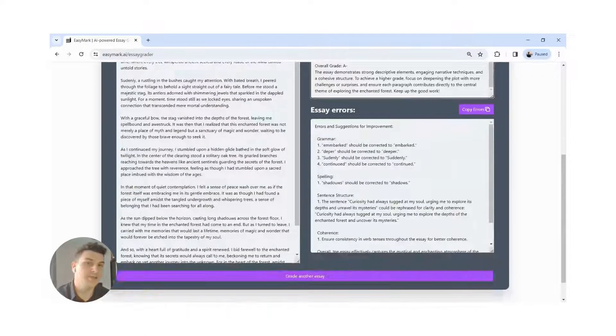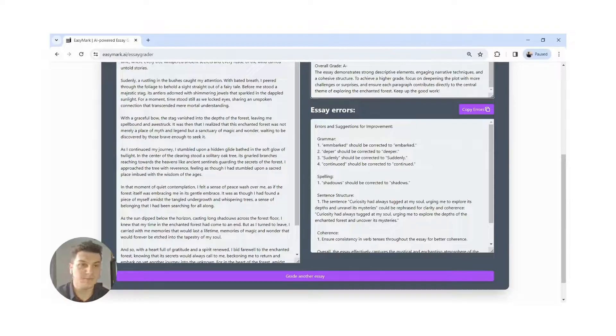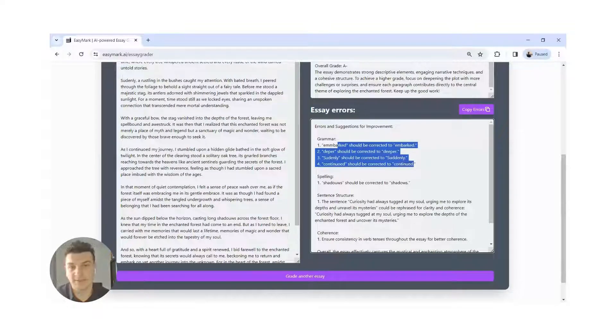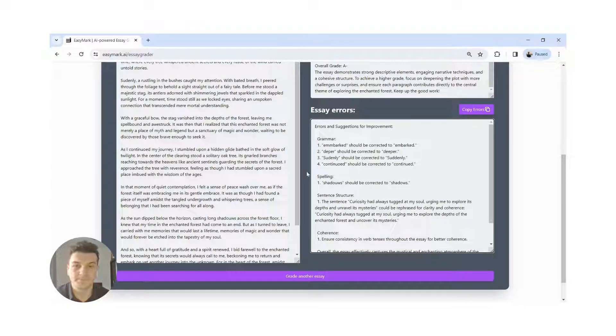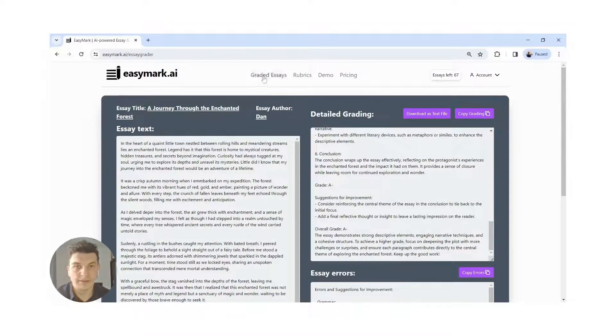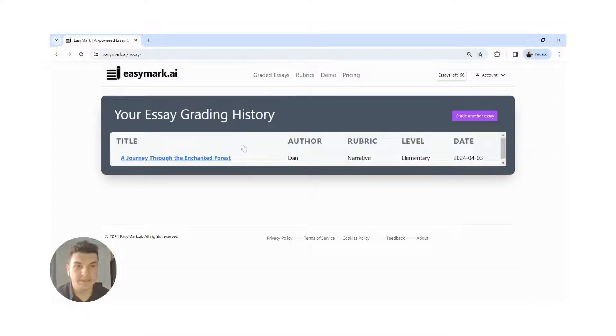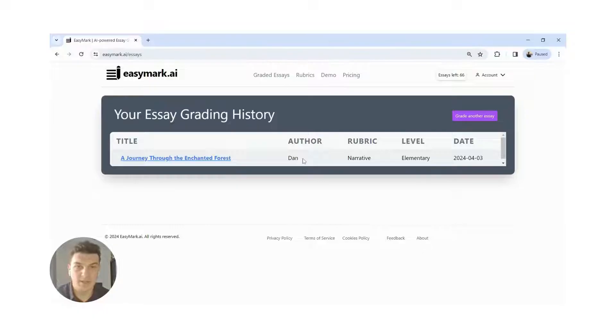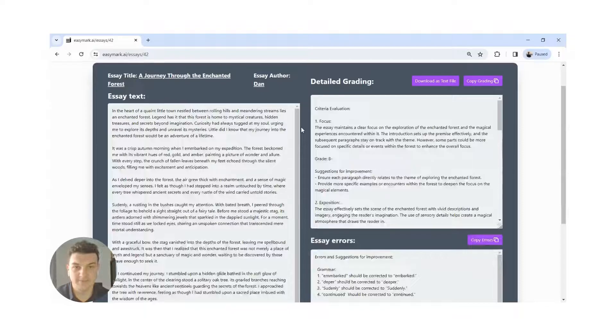Together with the feedback, we also have a list of errors found in the text. These results will be saved in the graded essays section. You can go back as many times as you want to each grading.